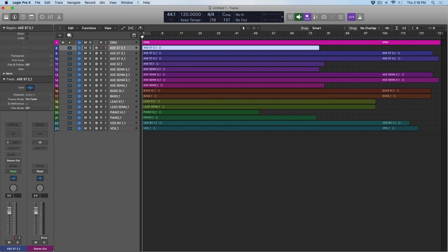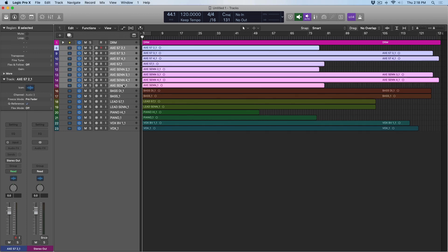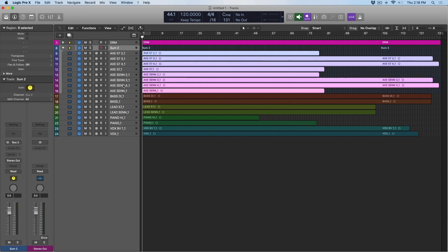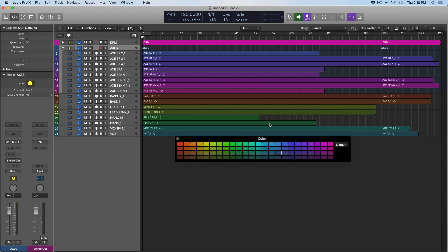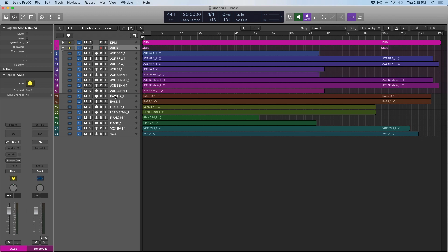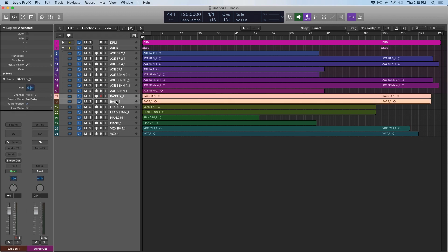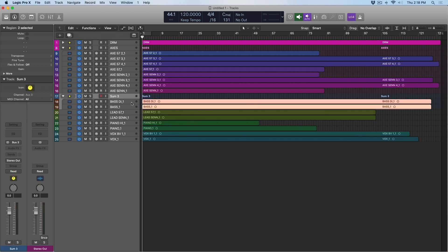So, if I quickly just grab all my guitar tracks, Shift-Command-G, and I like to call my guitars axes, and then give it a color. And the bass, same thing.